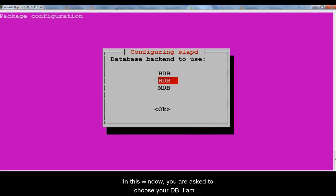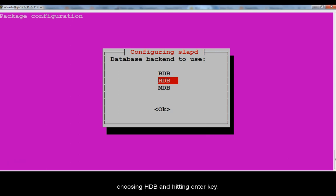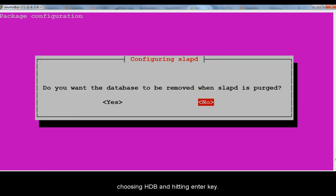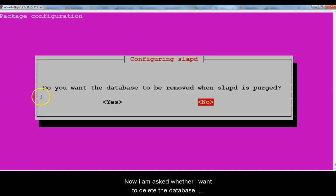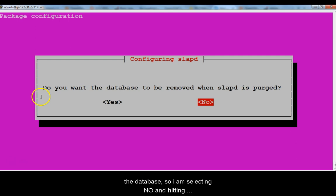In this window you are asked to choose your database. I am choosing HDB and hitting enter. Now I am asked whether I want to delete the database when slabd is removed. It's always recommended to retain the database so I am selecting no and hitting enter to proceed.